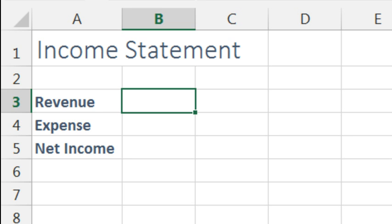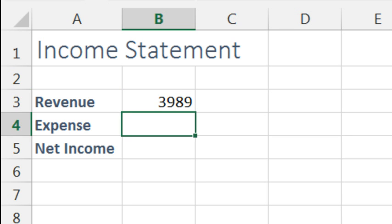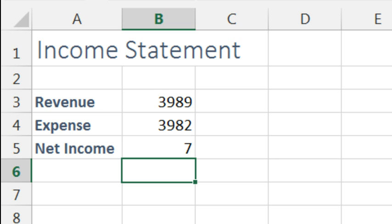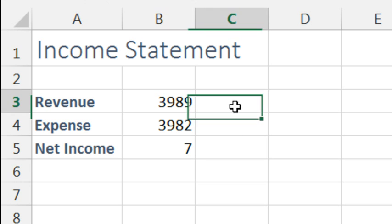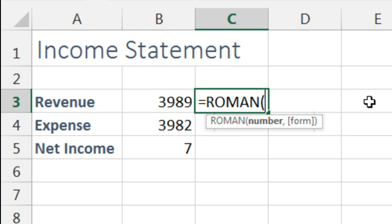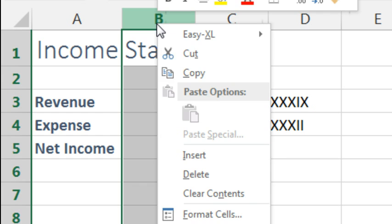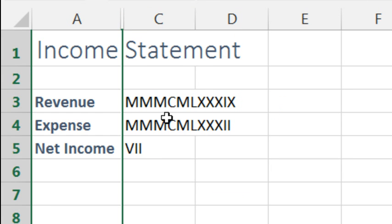Today I want to talk about two of the most useless and obscure functions in Excel. Talking about this first one, it's always kind of a joke in my Live Power Excel Seminar. I say, in case you have bad financial news — for example, let's say your revenue is $3,989 and the expense was $3,982 — that's not a happy income statement. No one wants to give that report to the CFO.